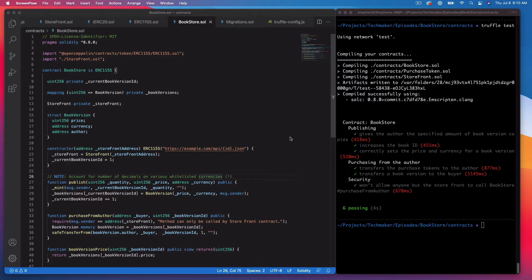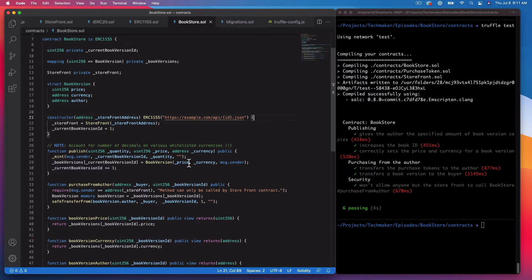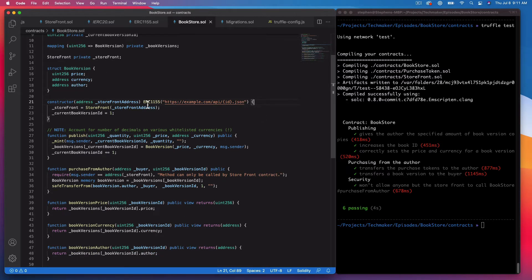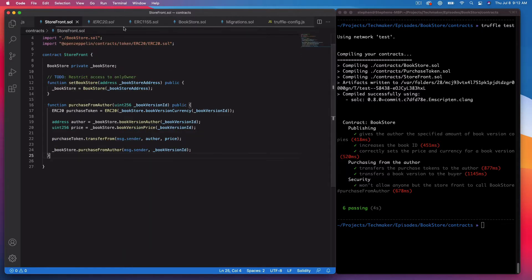What's up everyone, Steven here from TechMaker. This is Building an NFT Bookstore Part 8. I've decided I want to pivot a little bit and move on to working on the front end. In order to do that, I want to make this smart contract upgradable going forward so we can deploy part or all of it now, then add more features later without needing to modify too much.